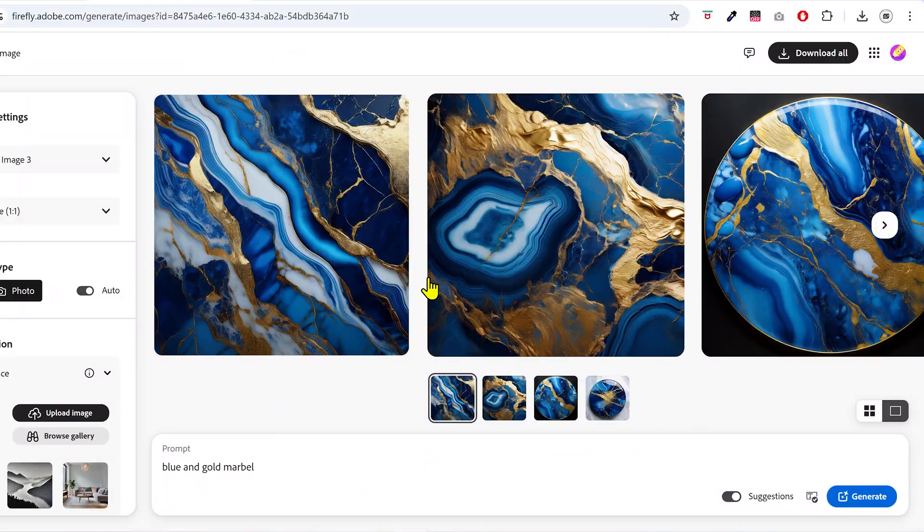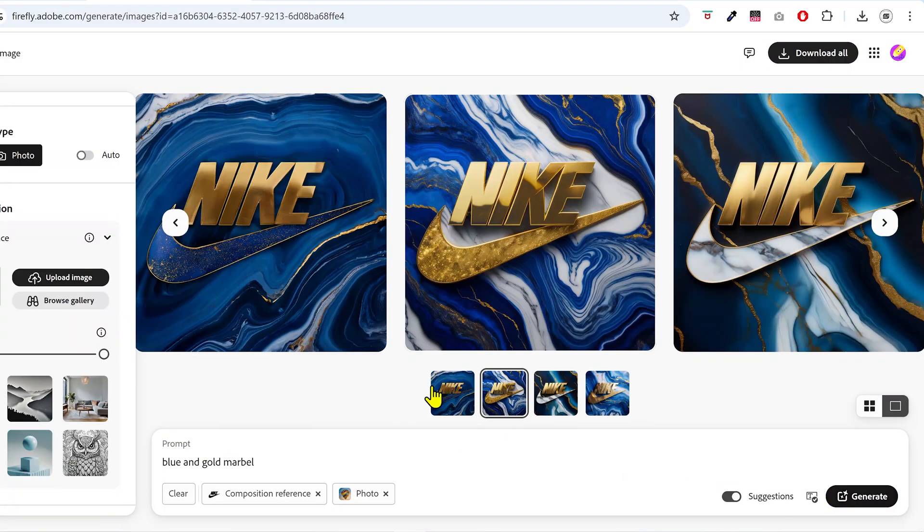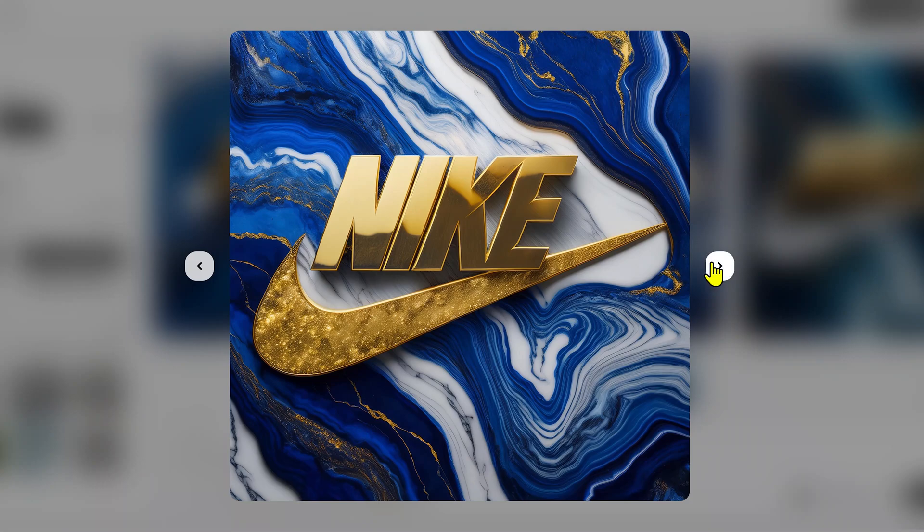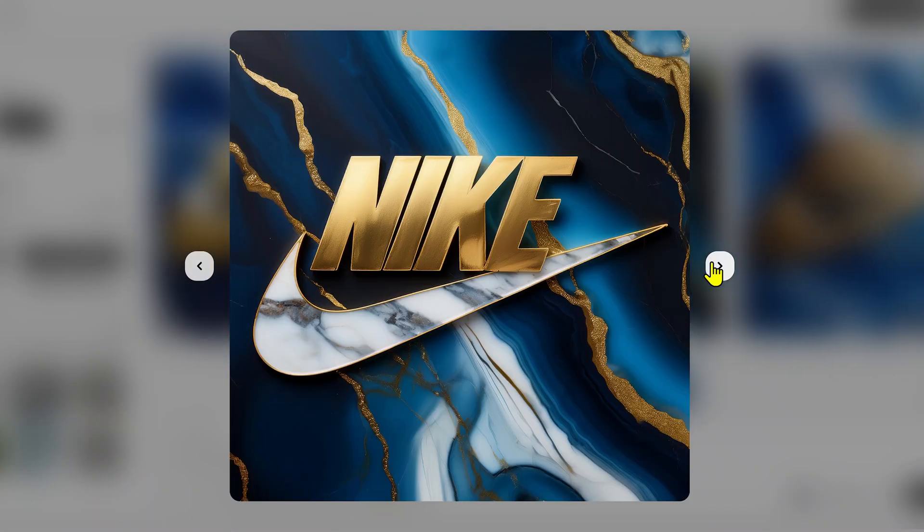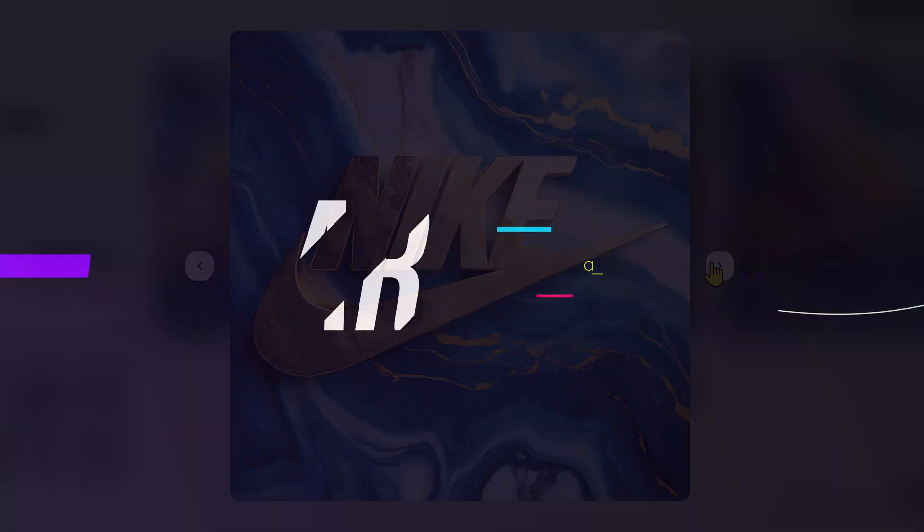In this video, I'm going to show you the complete process to generate your desired material effect and then apply it to any logo you want to. So without wasting any time, let's get started.